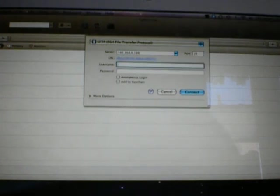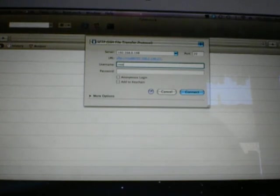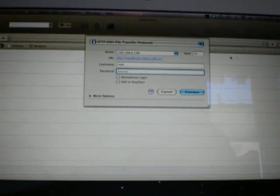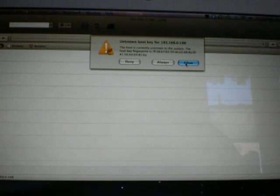Your username will be root, R-O-O-T. Password alpine, A-L-P-I-N-E. Then connect. This should pop out, unknown host key. Press allow.